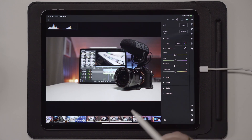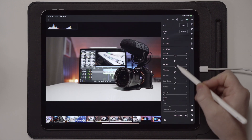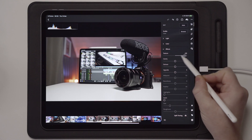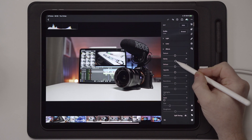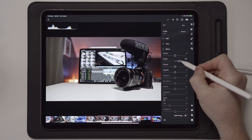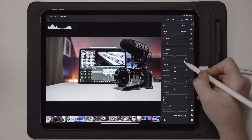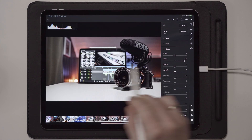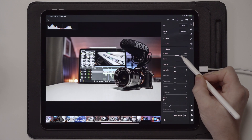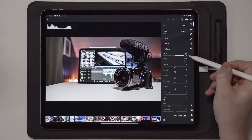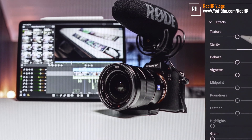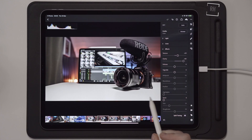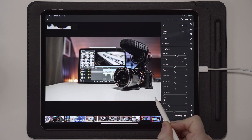Now we're going to color grade this to make it more appealing as a YouTube thumbnail. Go over to Effects, where you have Clarity and Texture. Texture brings more detail to each individual pixel, while Clarity affects the entire frame. I usually take Clarity up to around 80. For Texture, it depends on how much lighting you have in the background — more lighting can make it grainier. Start at around 30 and you can already see the photo got a lot more attractive right away.